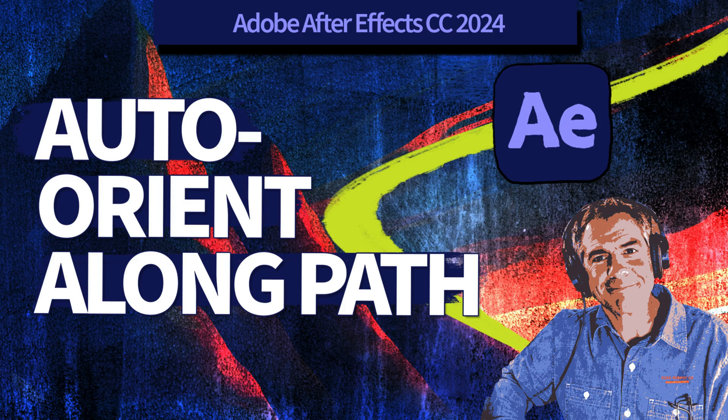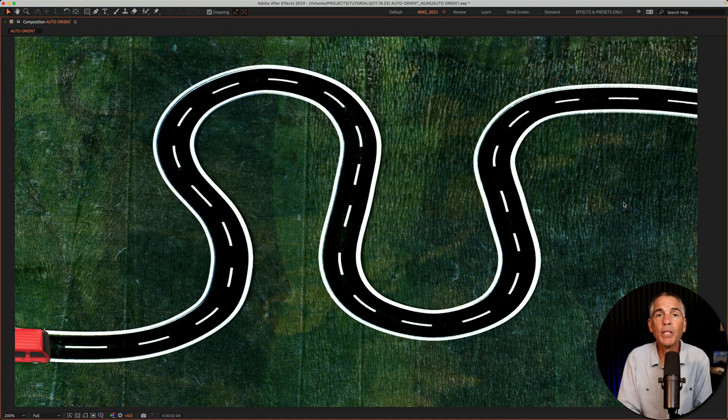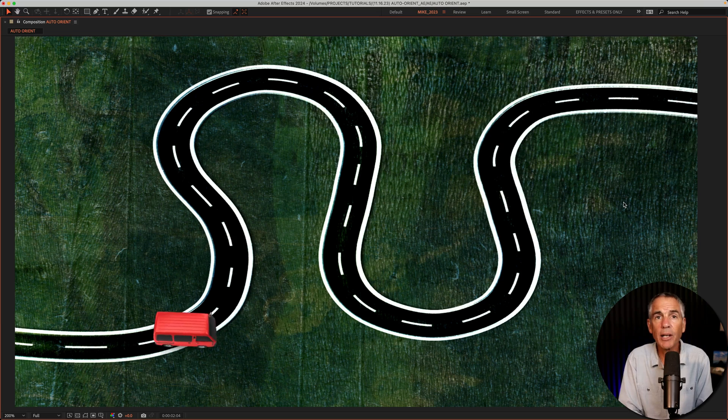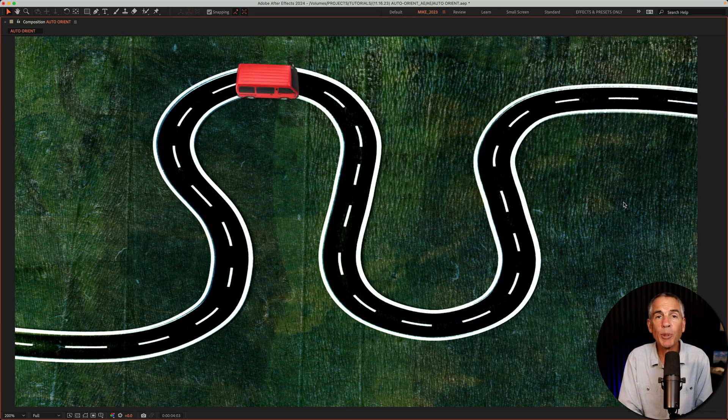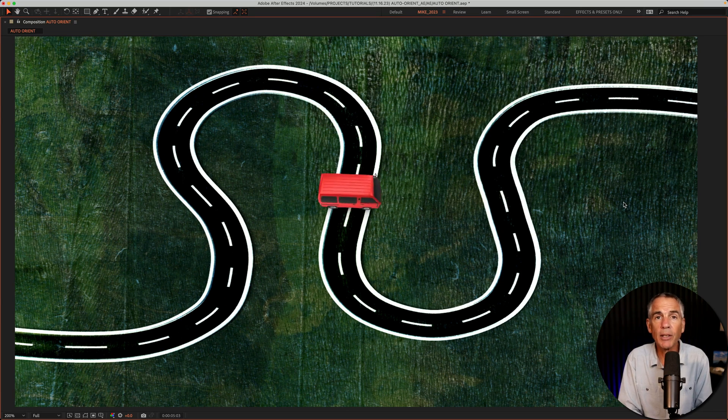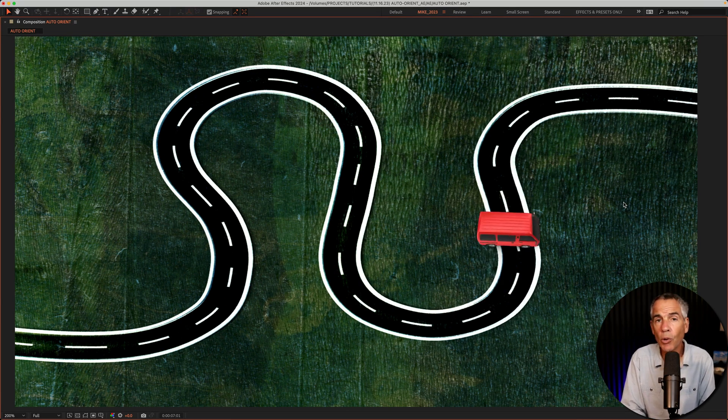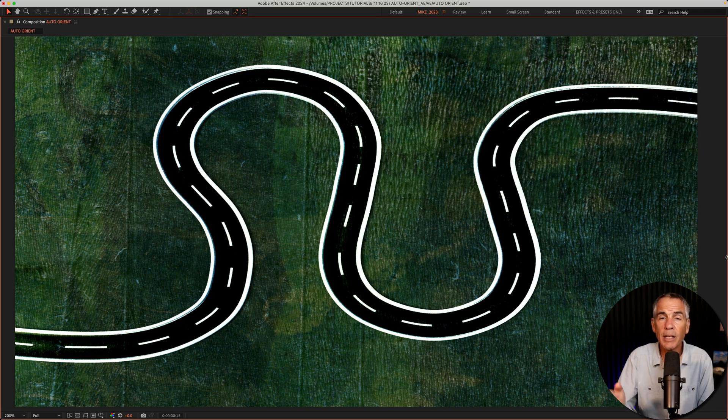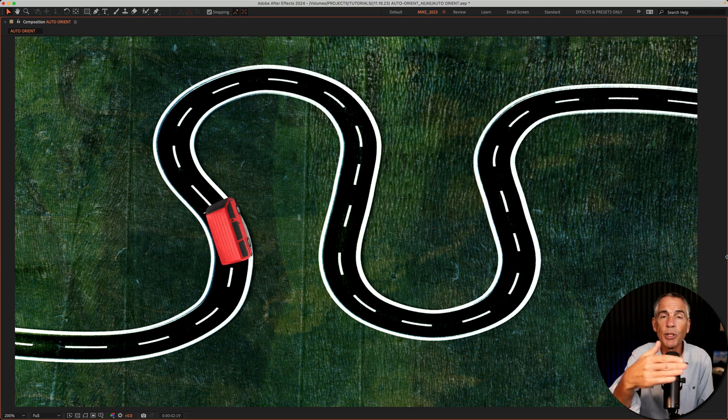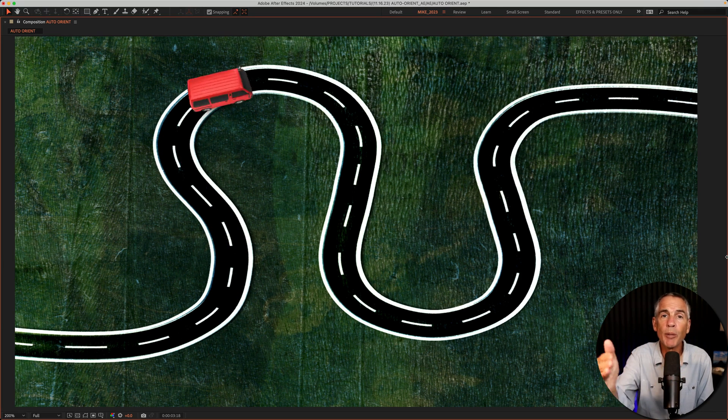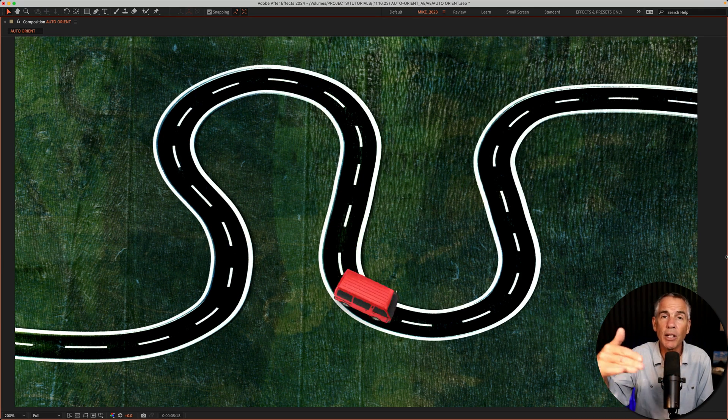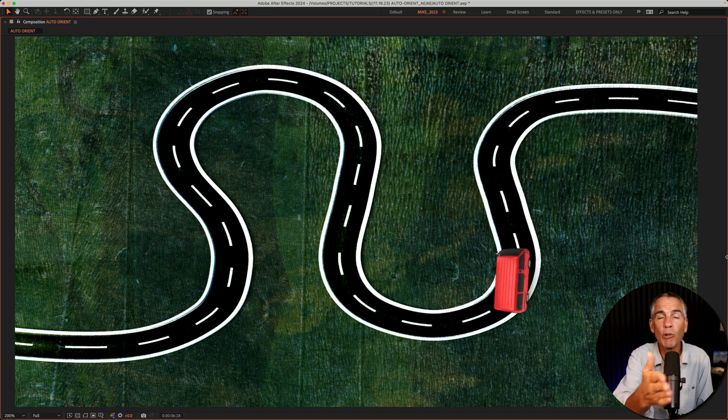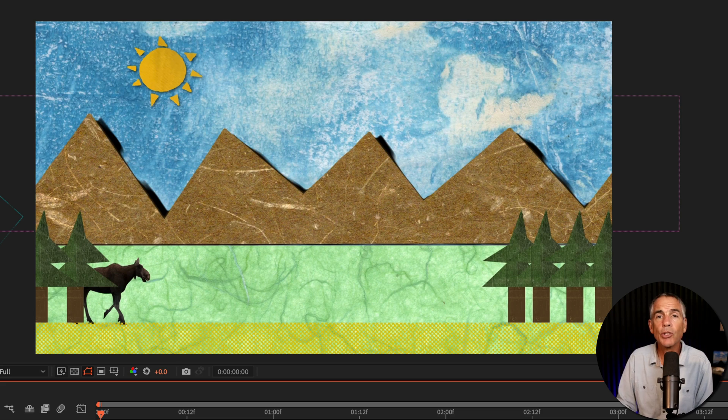Auto-Orient will automatically adjust the rotation of a layer. So if you have a graphic or object on a layer, when you turn on Auto-Orient, that graphic or object is going to follow the path's orientation and automatically rotate so it looks natural.